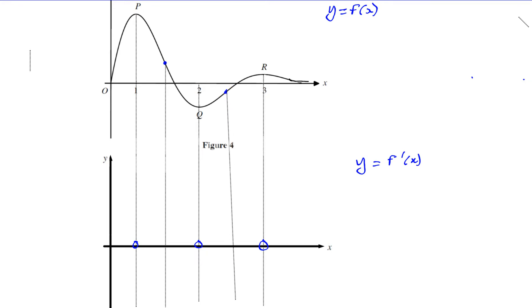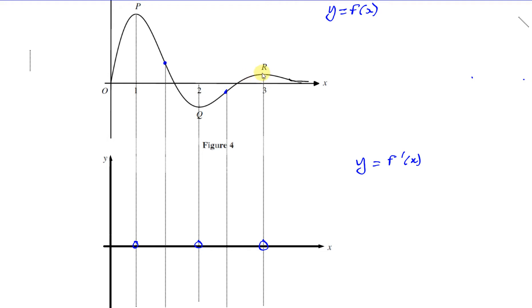It doesn't reach zero there, but it reaches a maximum point — it's getting bigger and bigger, then starts to get smaller. It's still positive until it becomes zero at R. After R, it's negative, and it starts to fall. It starts to fall until it reaches a point here where the gradient is getting more negative, then starts to get less negative — still negative, but it gets shallower.